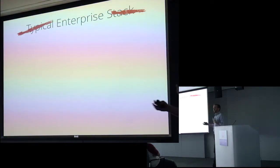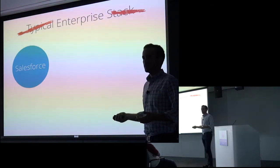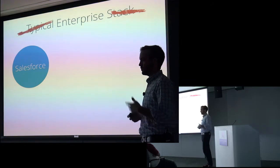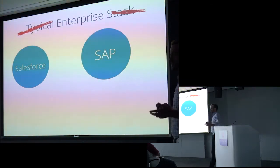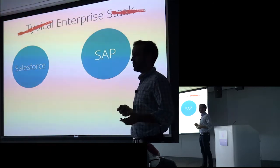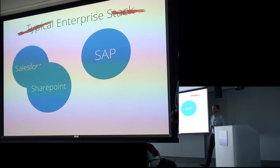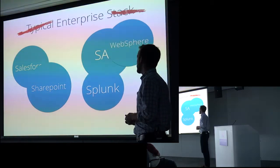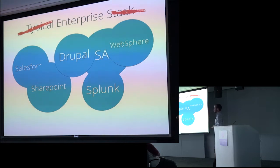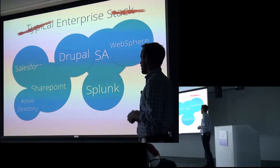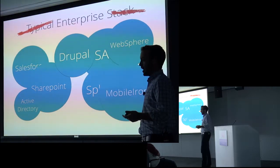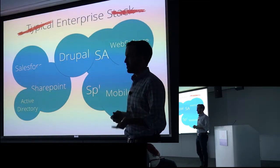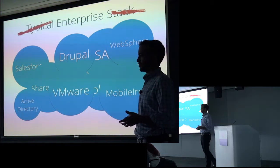But let's take a look at what kinds of software enterprises might typically use. So let's say you've got Salesforce and it's holding your CRM data, your sales data, funneling, forecasting, that kind of thing. It's a retail or manufacturing enterprise, so they're using SAP for an ERP system. They've got SharePoint for internal document storage and communication, Splunk for networking and ops, WebSphere for e-commerce, Drupal for their content management system for an internal portal, Active Directory for user authentication and management, MobileIron for MDM or MAM, and VMware for virtualizing their private infrastructure.